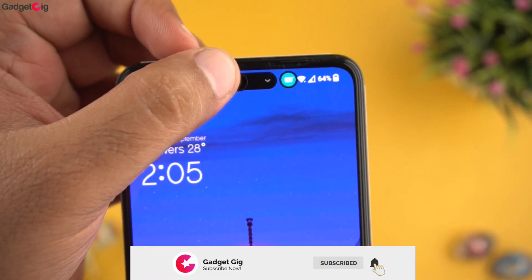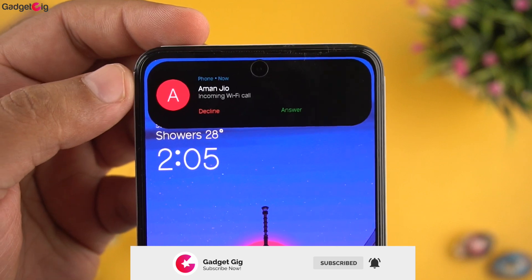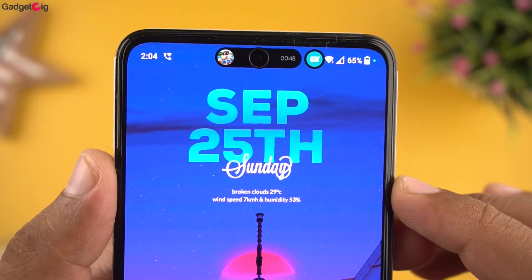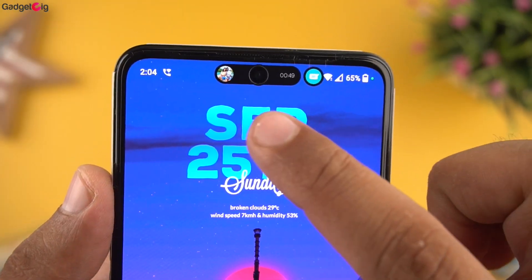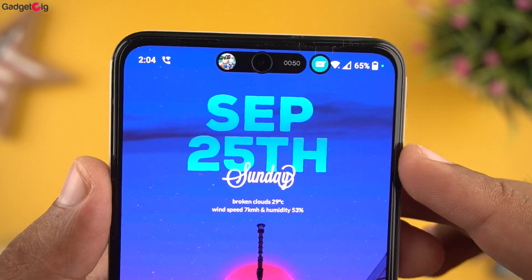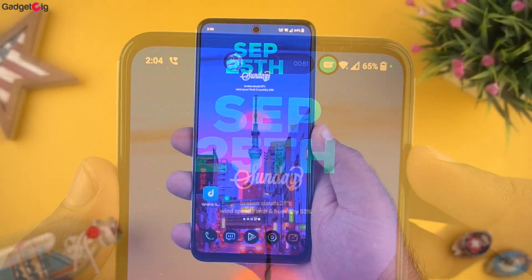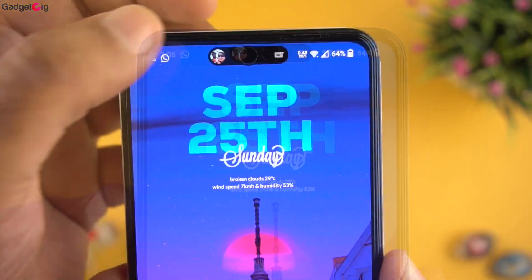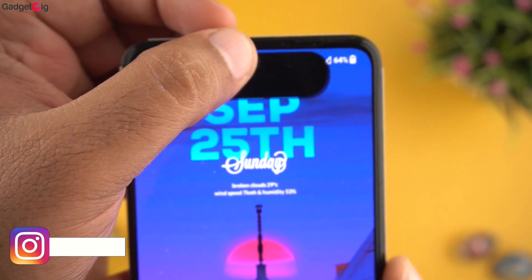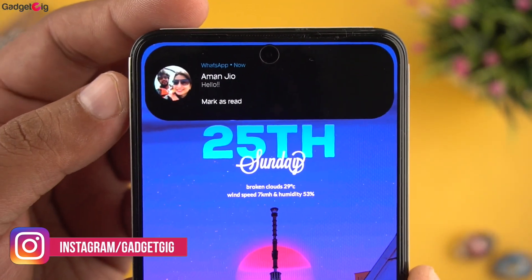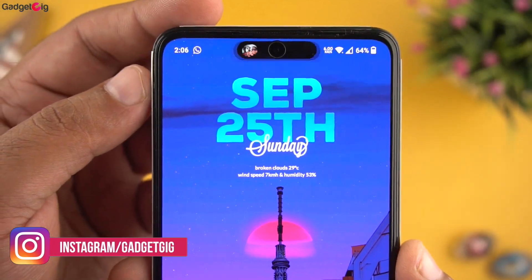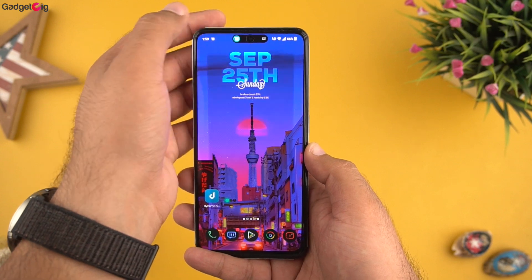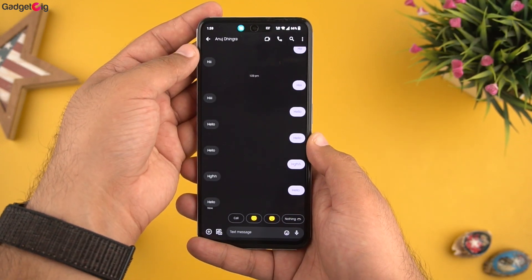Here we have the call notification and you can see the animation on the top. While you are on a call you can see the duration as well as the contact image. Similarly, we have the WhatsApp notification and you can tap once to expand it, and also clear the notification by swiping right. You can long press on the notification to open the app.